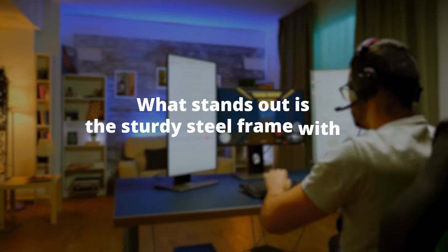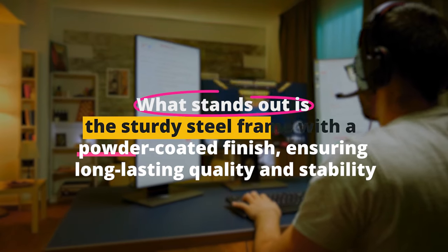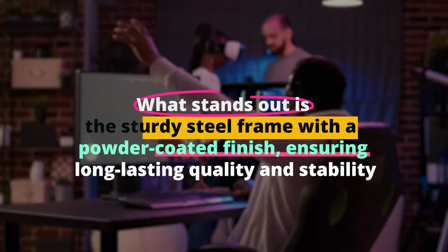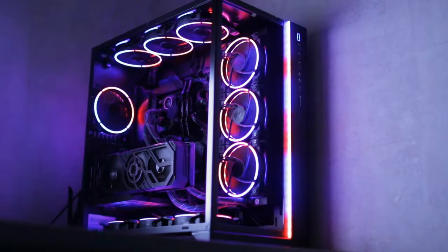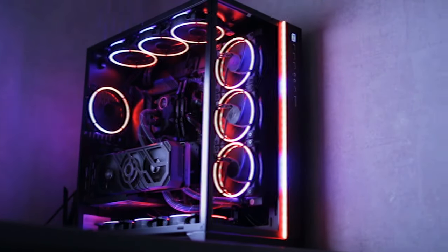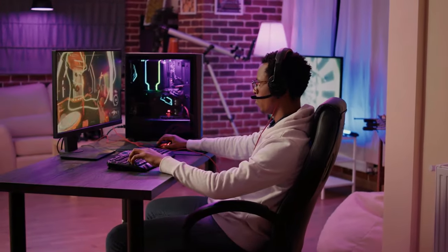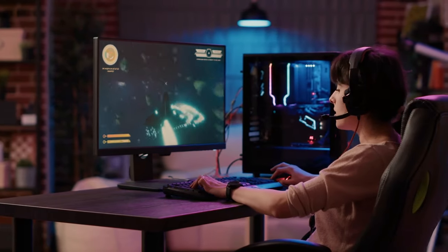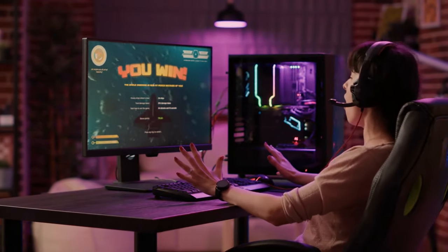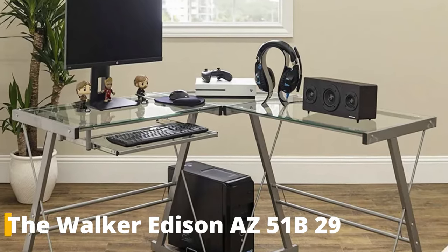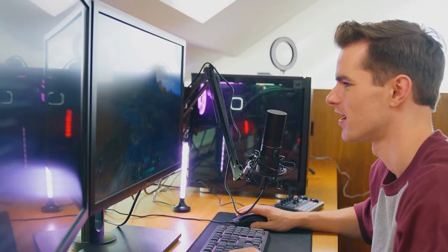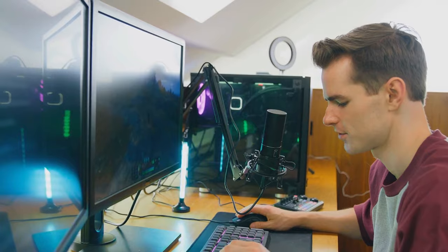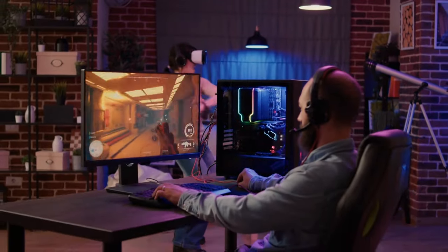What stands out is the sturdy steel frame with a powder-coated finish, ensuring long lasting quality and stability. This desk also includes a CPU stand, cleverly designed to create a safe distance between your feet and the CPU stand, preventing any accidental contact or cable entanglements. The Walker Edison AZ-51B29 is an excellent choice if you want an elegant, space-saving, and sturdy gaming desk.